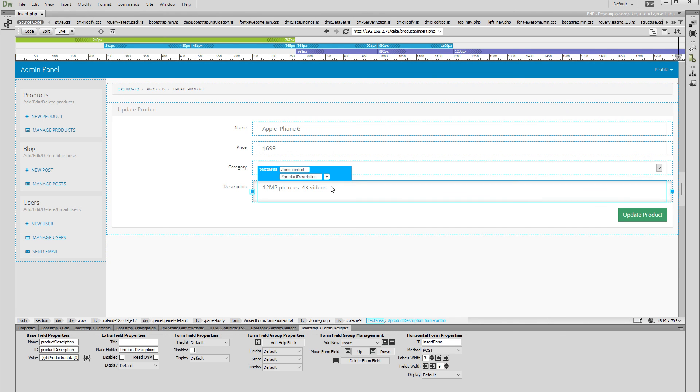That's how easy it is to assign dynamic values to your form fields using DMX Zone Bootstrap 3 Forms Designer.